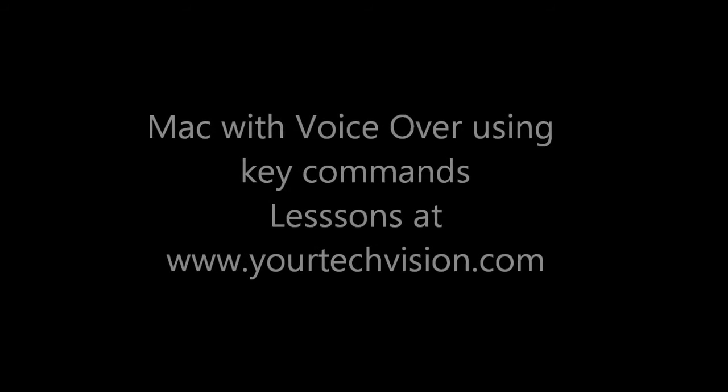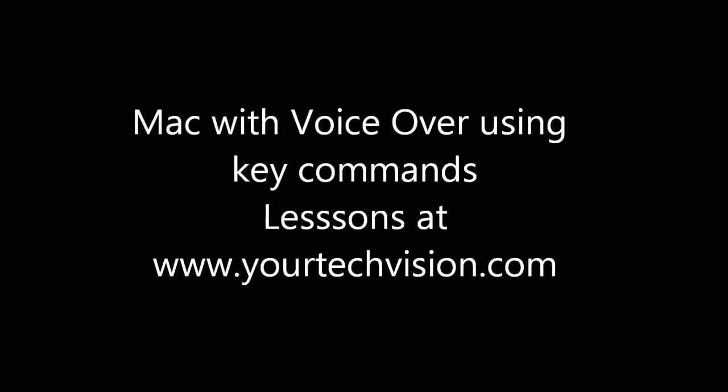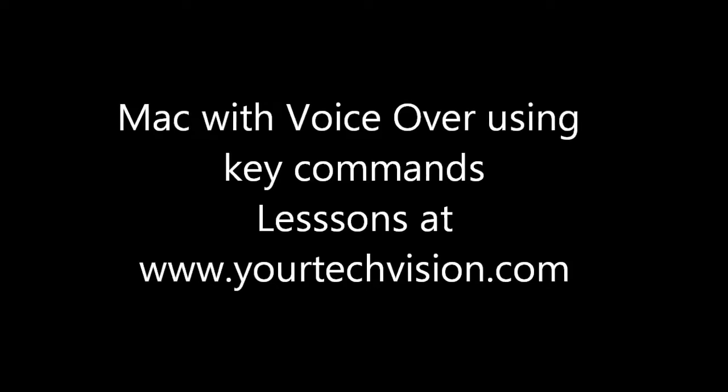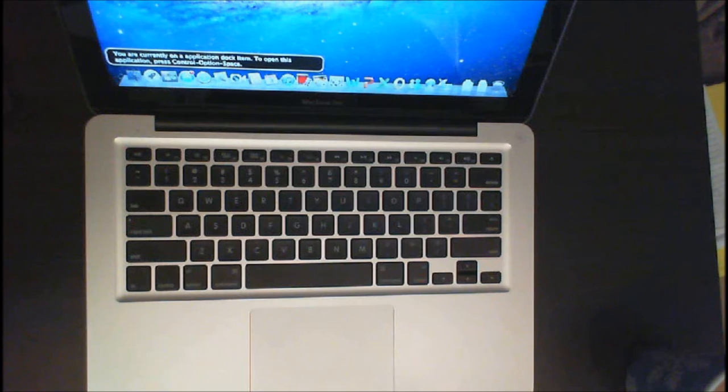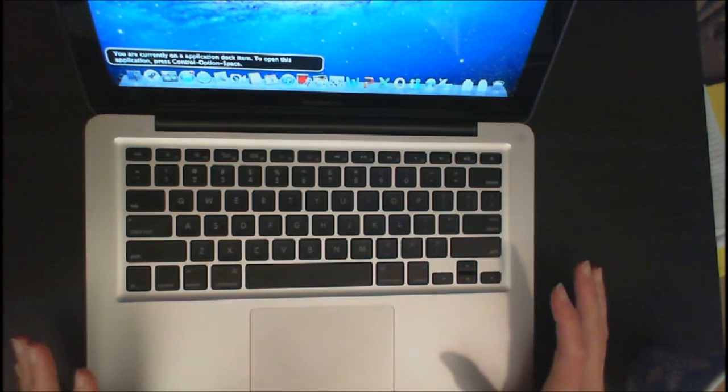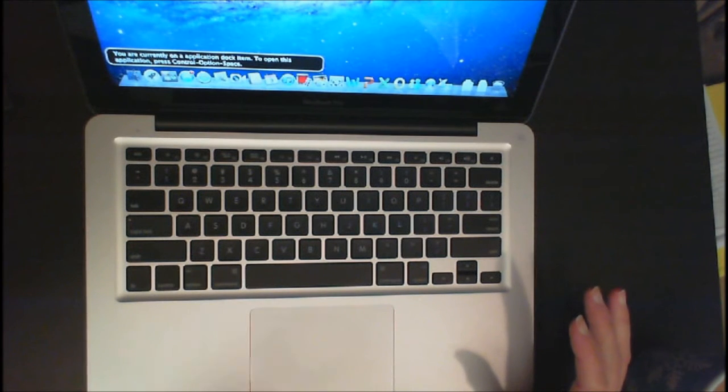Mac with VoiceOver using key commands. iTool Lessons at YourTechVision.com. Let's do a quick little lesson on Mac and VoiceOver and how you can move around.